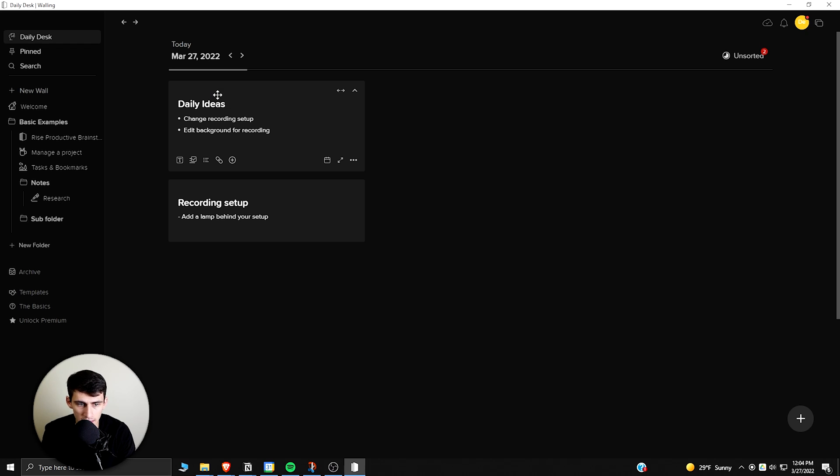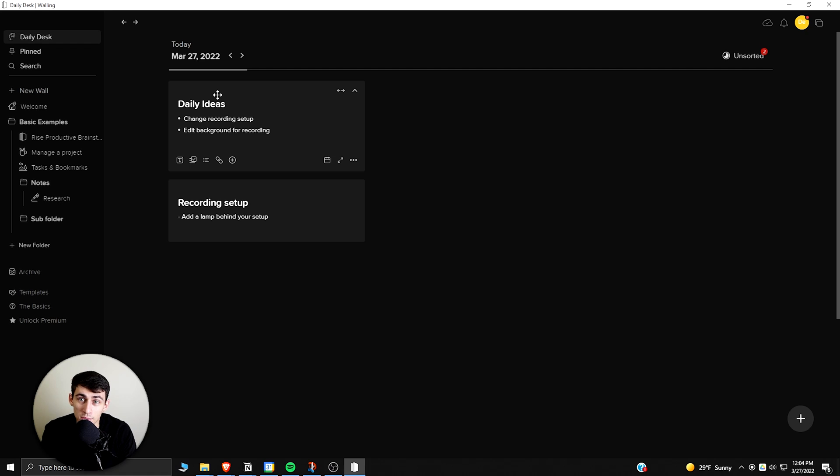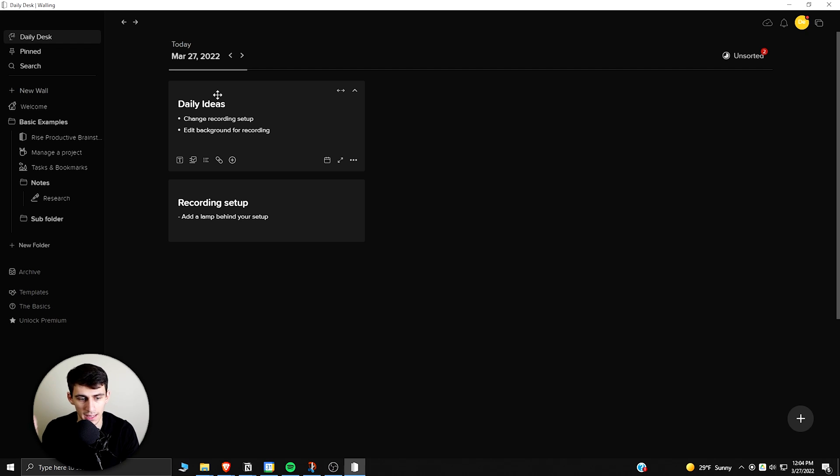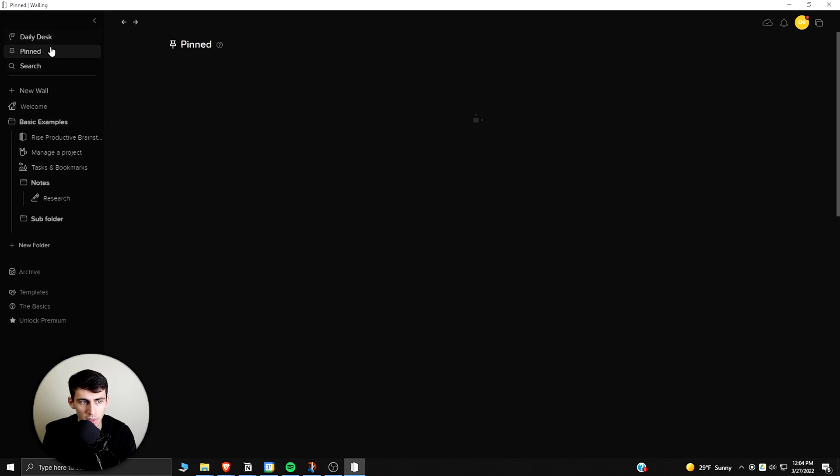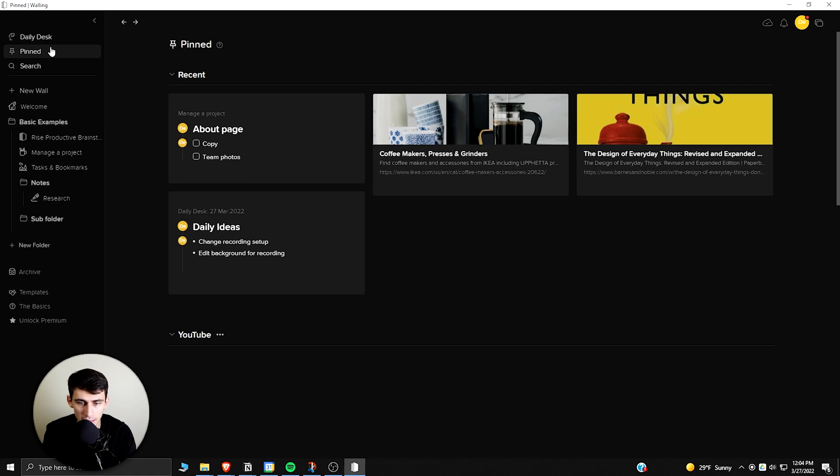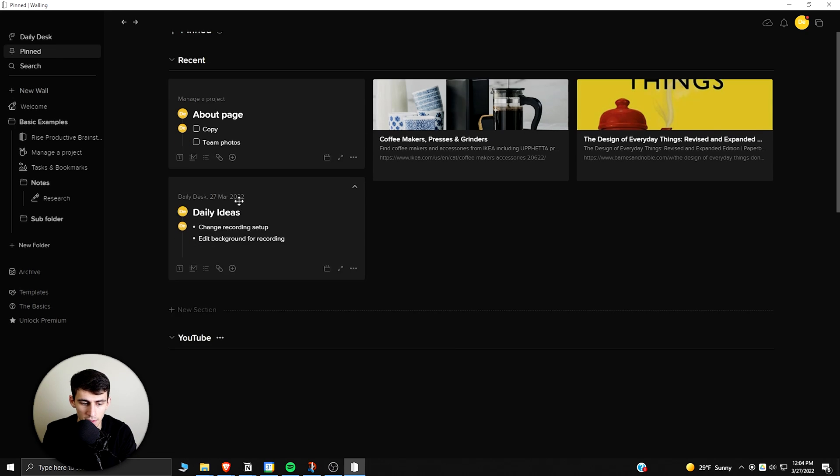You can add things like different daily ideas. Change recording setup. As you can see, I have a different setup from the last part of the year where I was doing screen recording. So that's an example. And then add a lamp maybe beside behind me, just trying to get some ideas for what's going on. So this is a nice visual look of that sort of thing. But then there is a pinned section where you can have different things pinned and move them around.